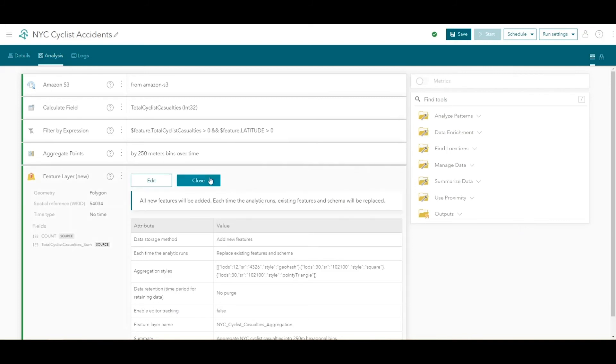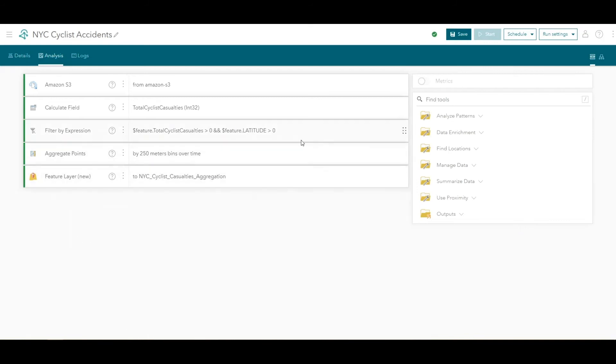On top of the ArcGIS Velocity application, click Save to save the NYC Cyclist Accidents analytic.